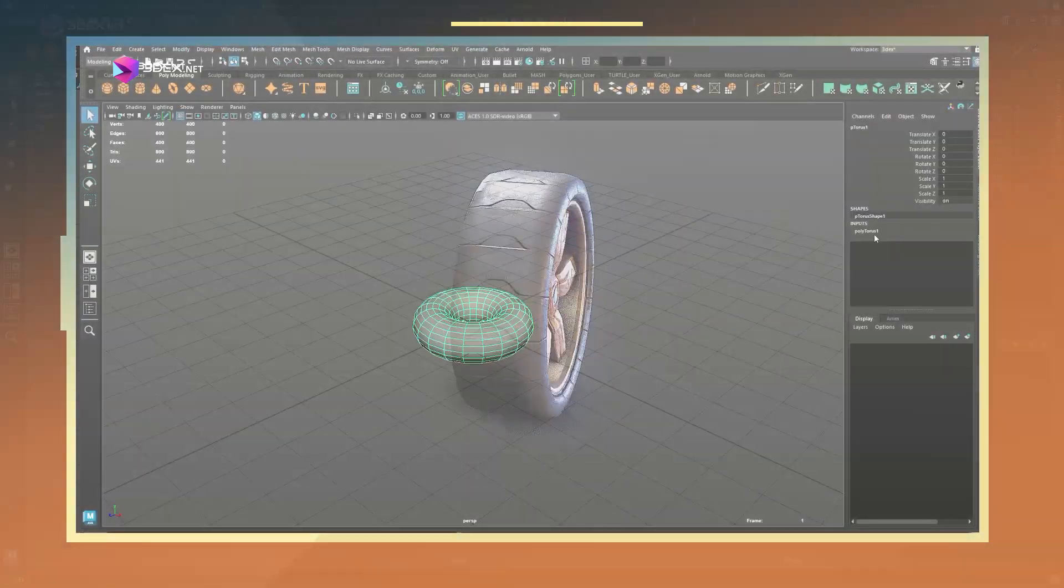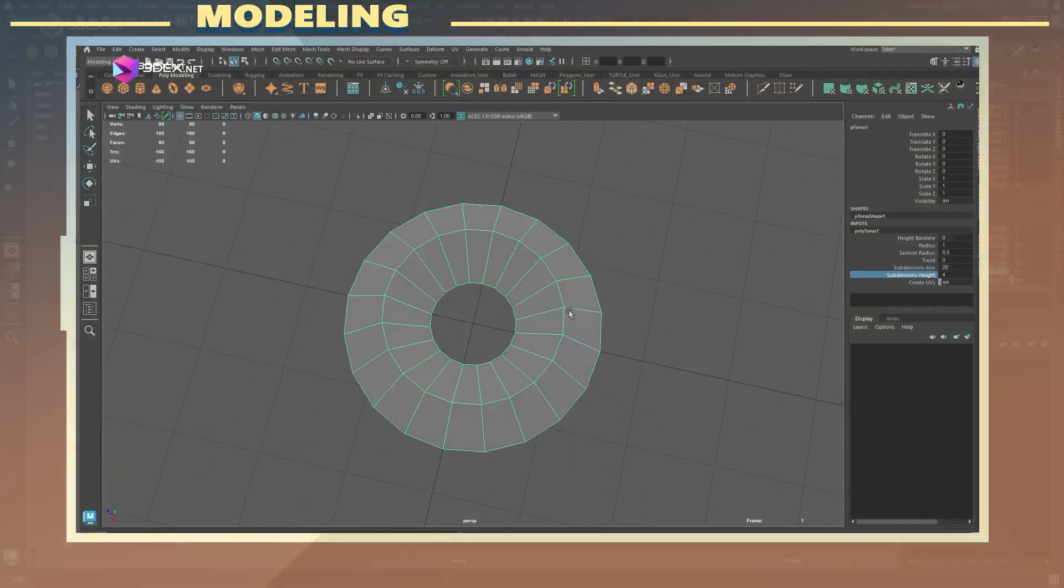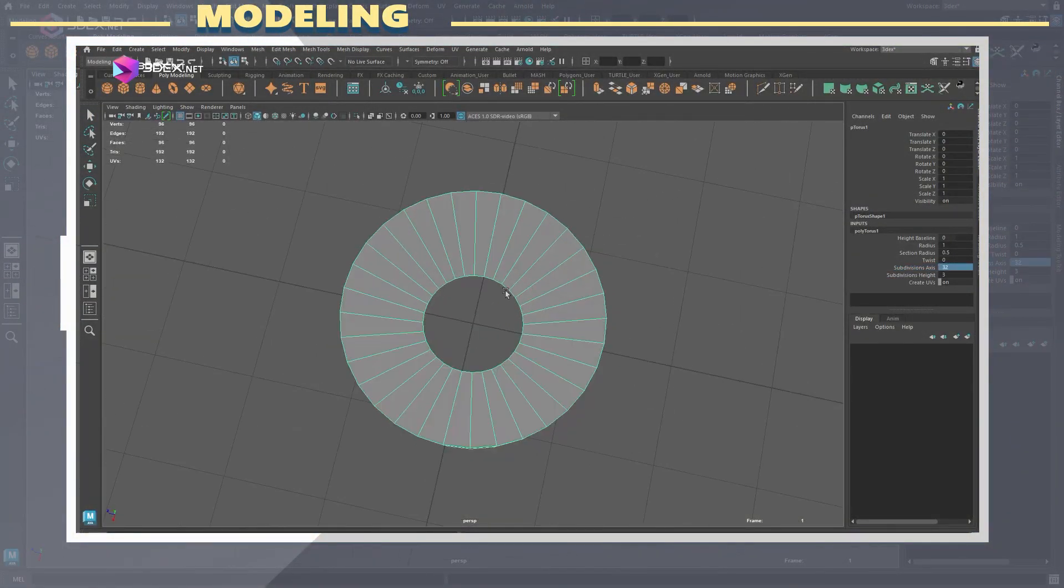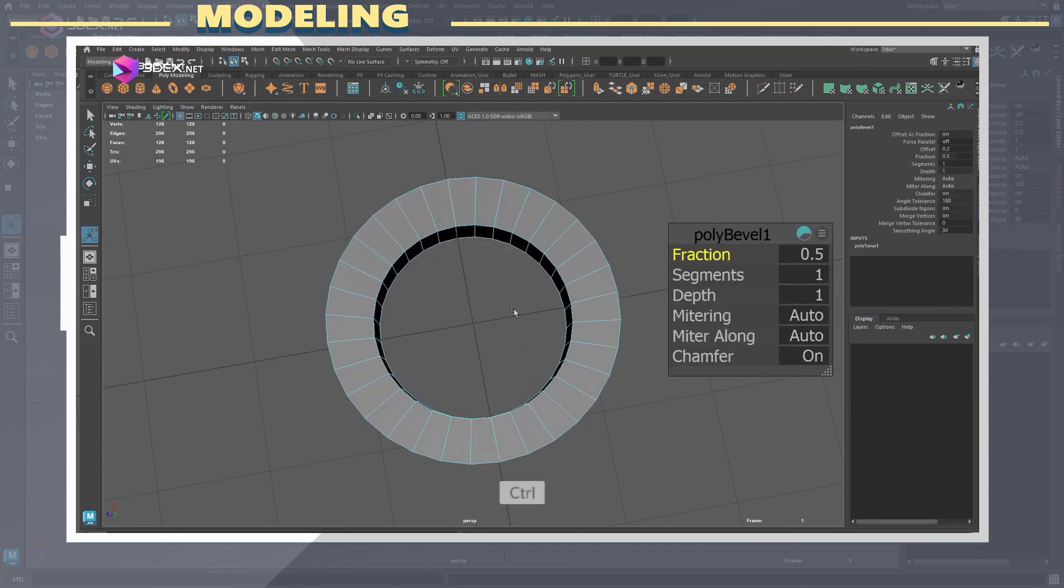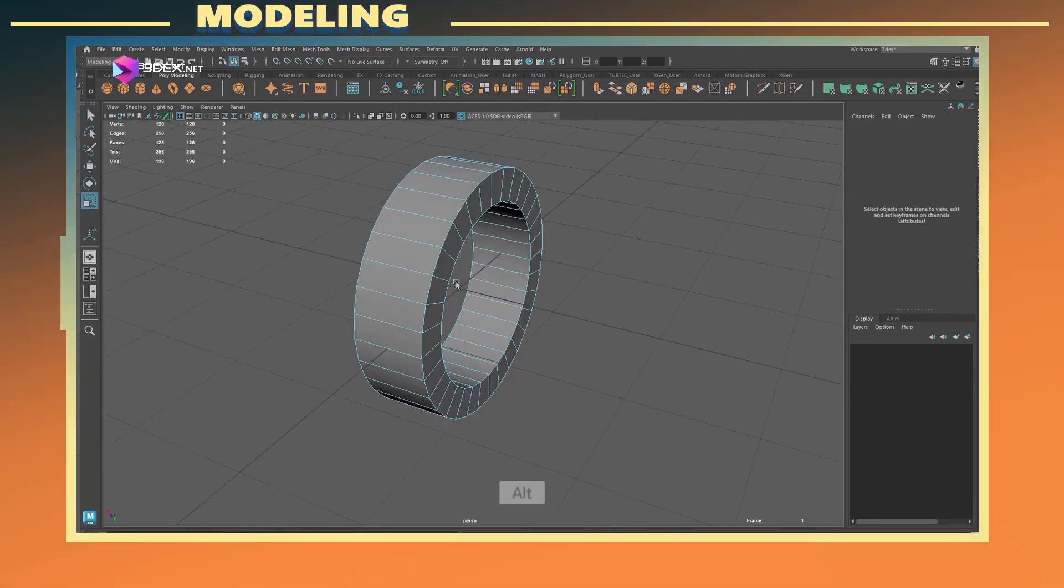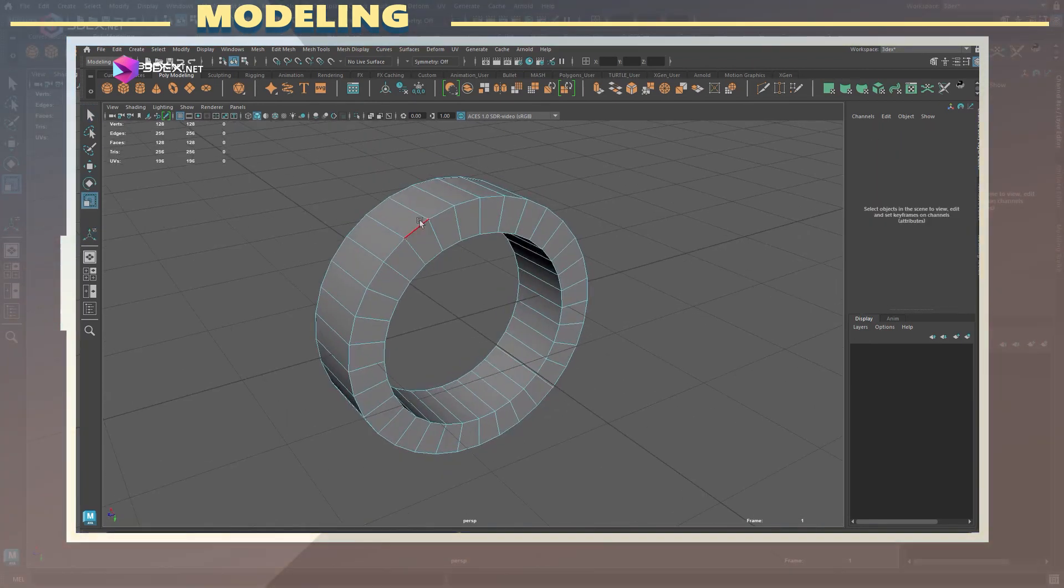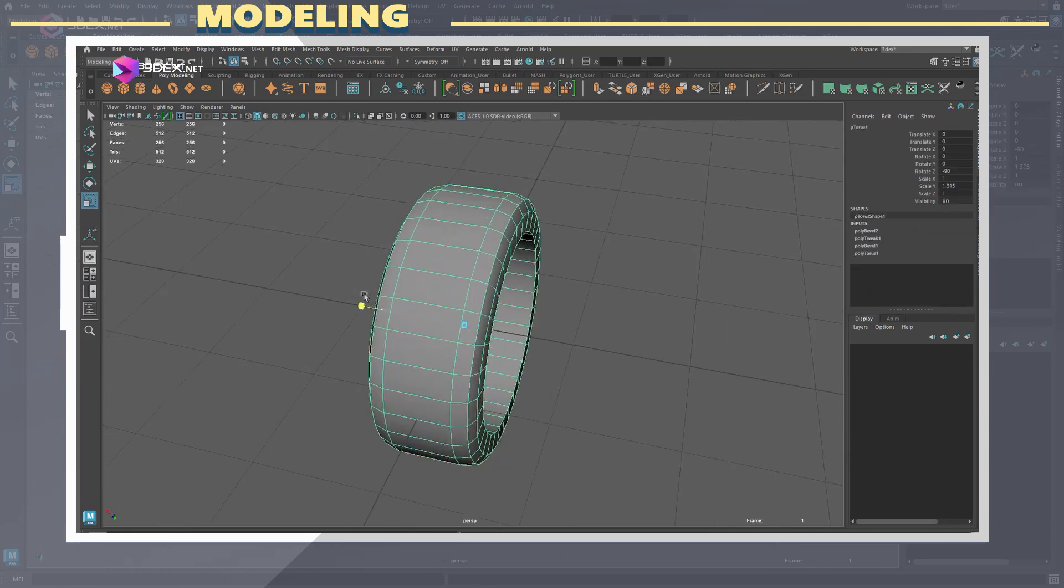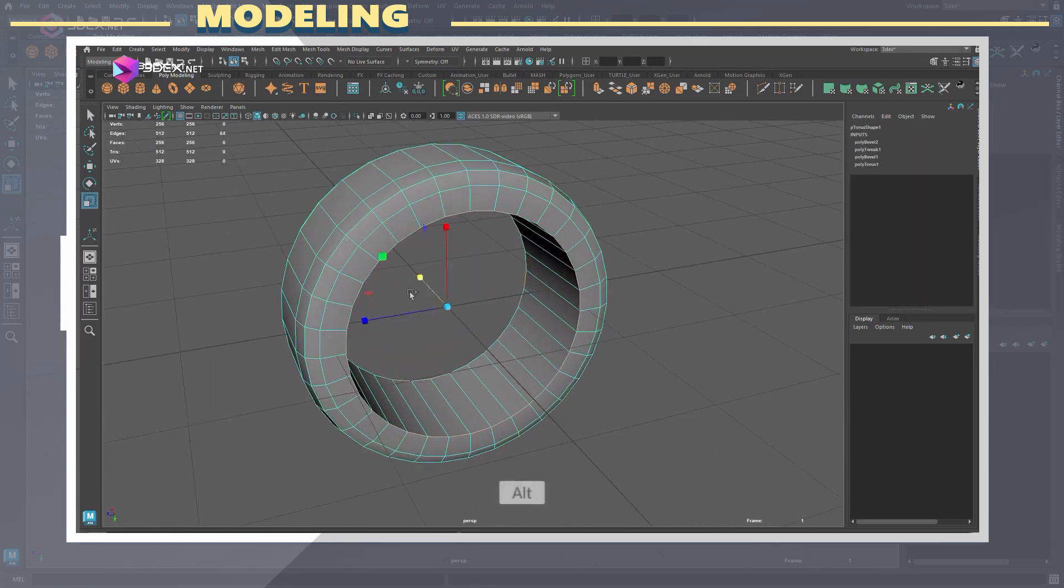The first thing I did was to create the main shape for the tire, keeping it at a reasonable resolution so that it looks round enough, but without going too overboard with the geometry.